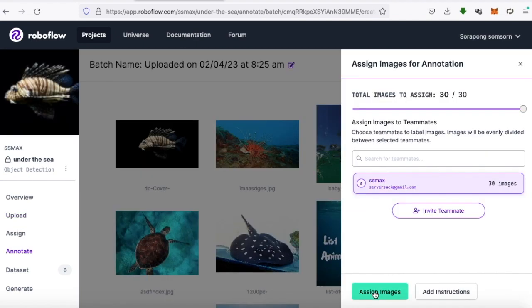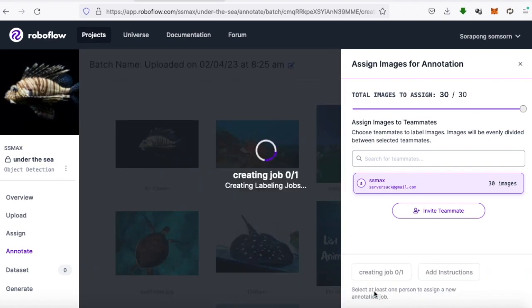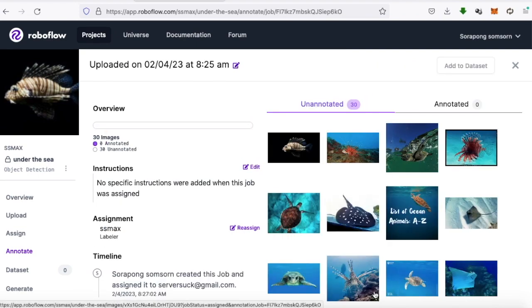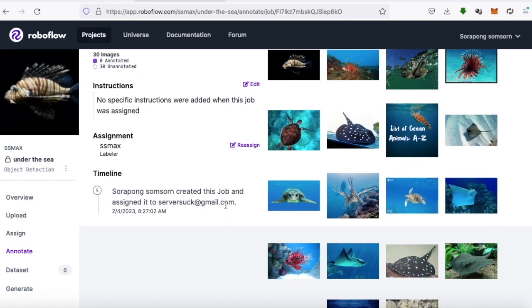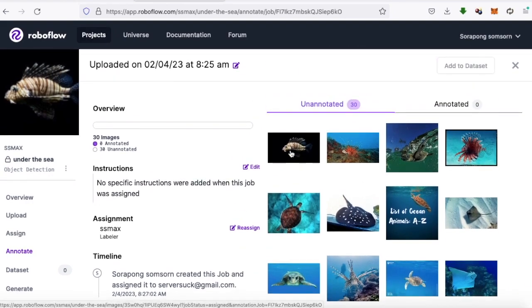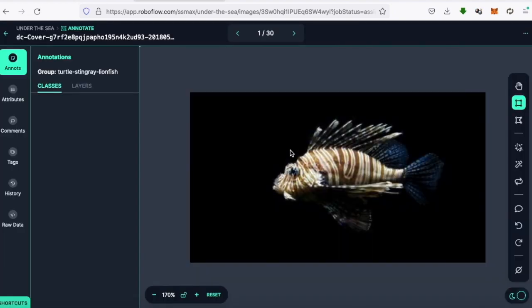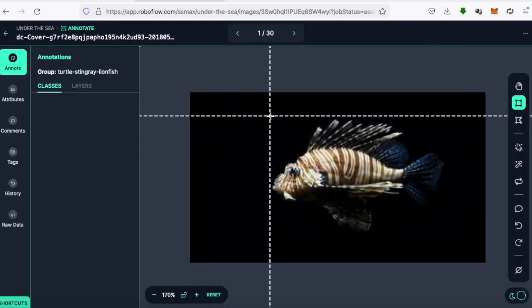Confirming the upload. We will press the Assign Images button if we have a lot of images to label. You can work as a team by entering your friends' names to help. Once done, press the Assign Images button. And then we will label each image by selecting the objects in the image and specifying the class name.